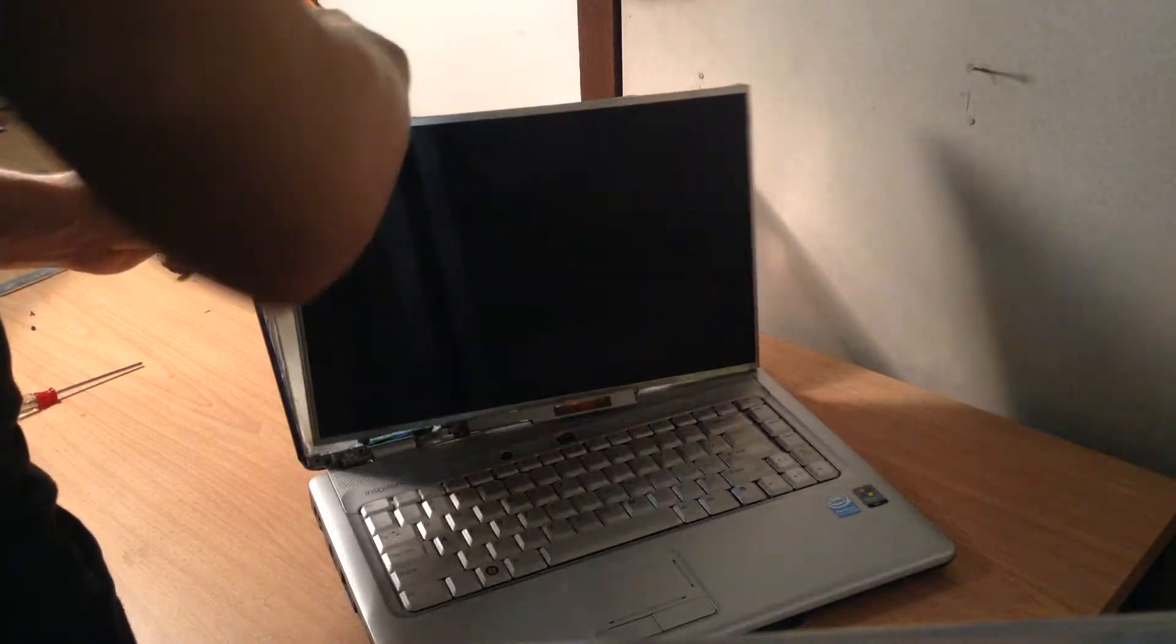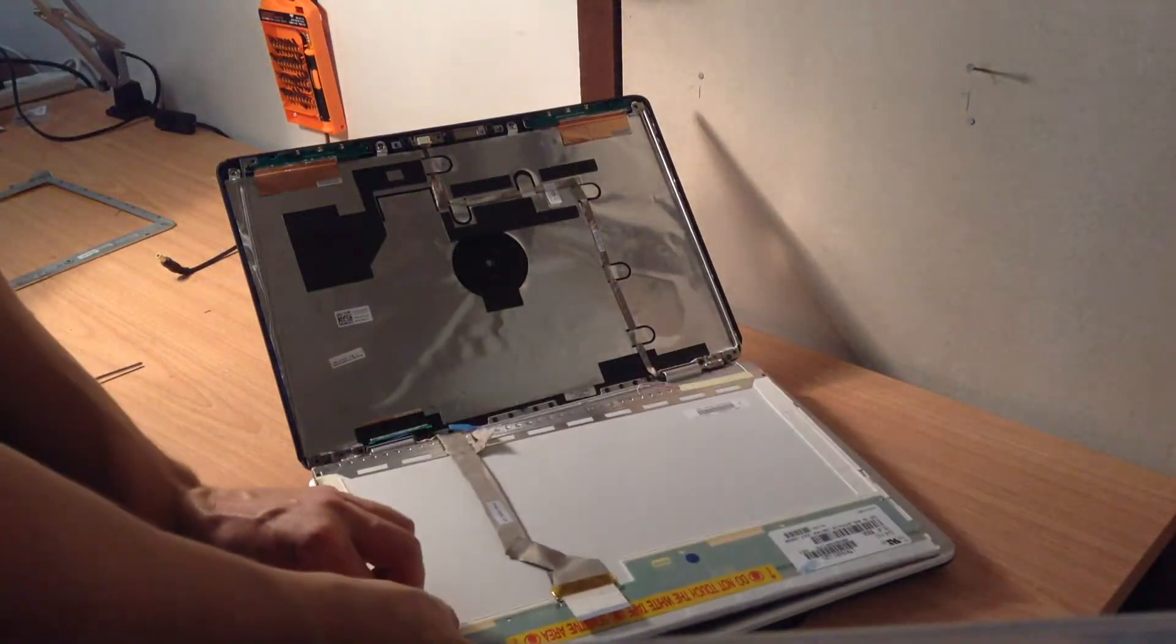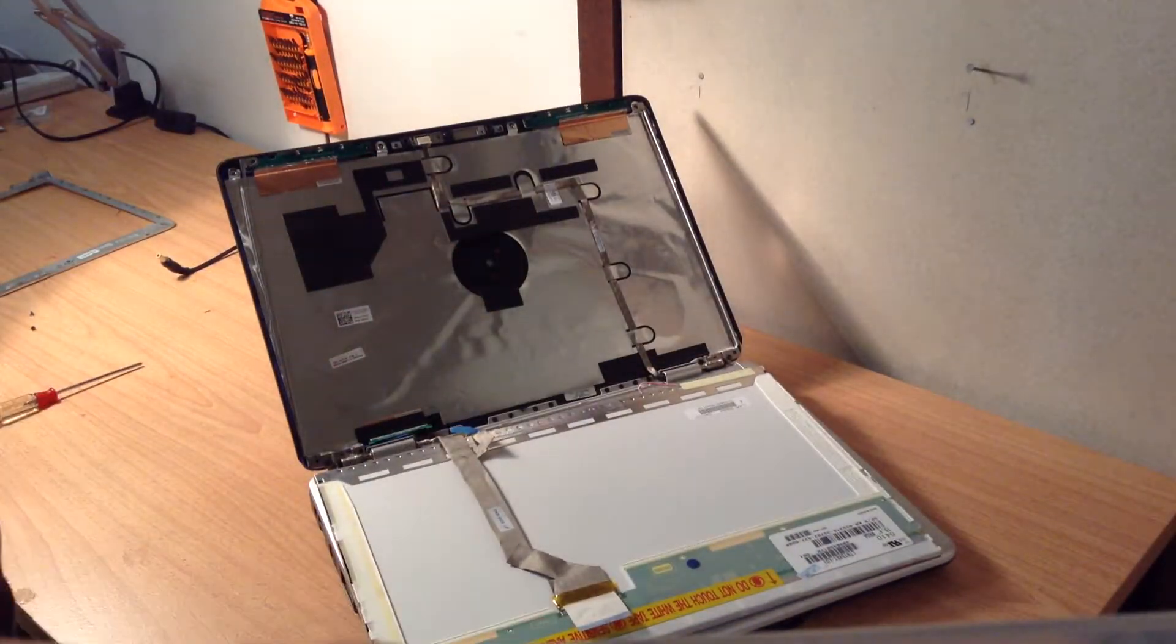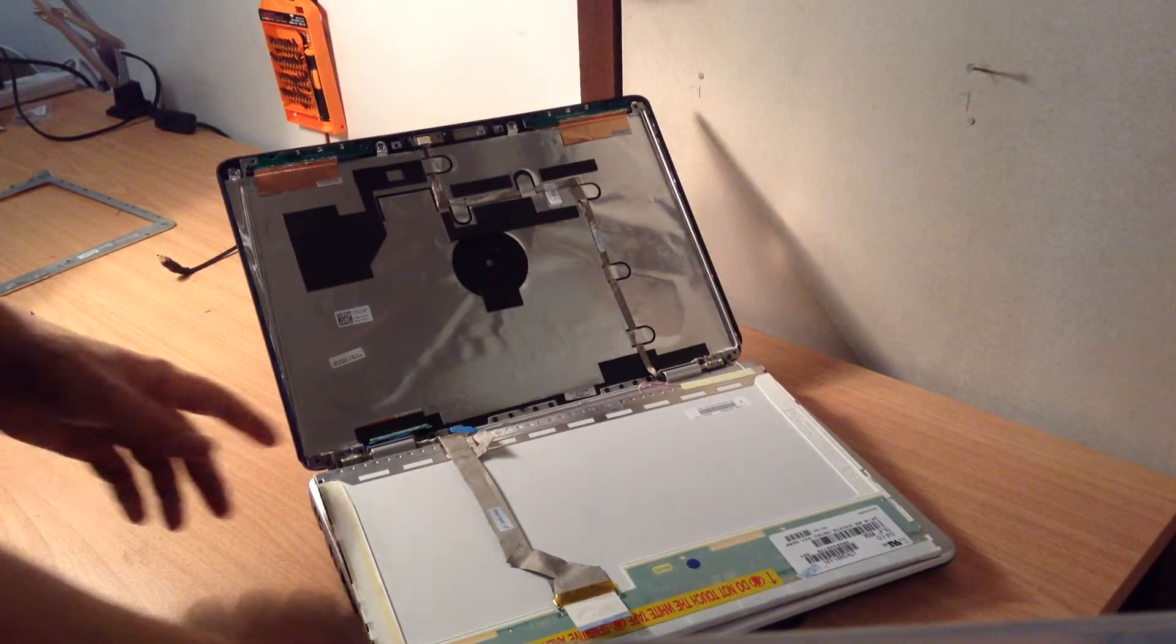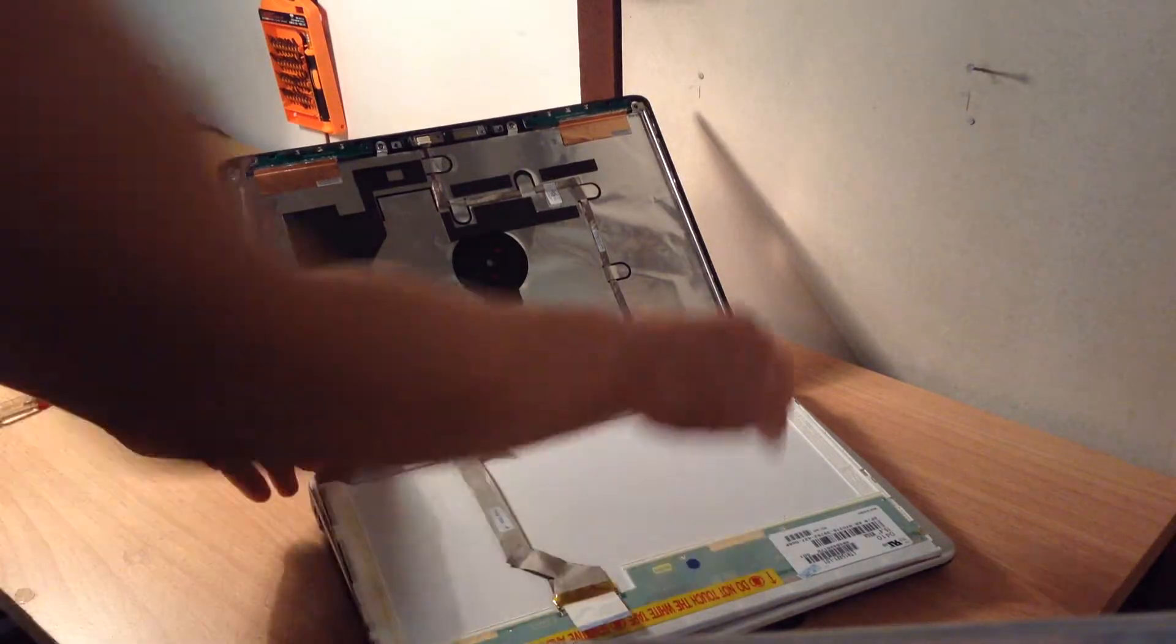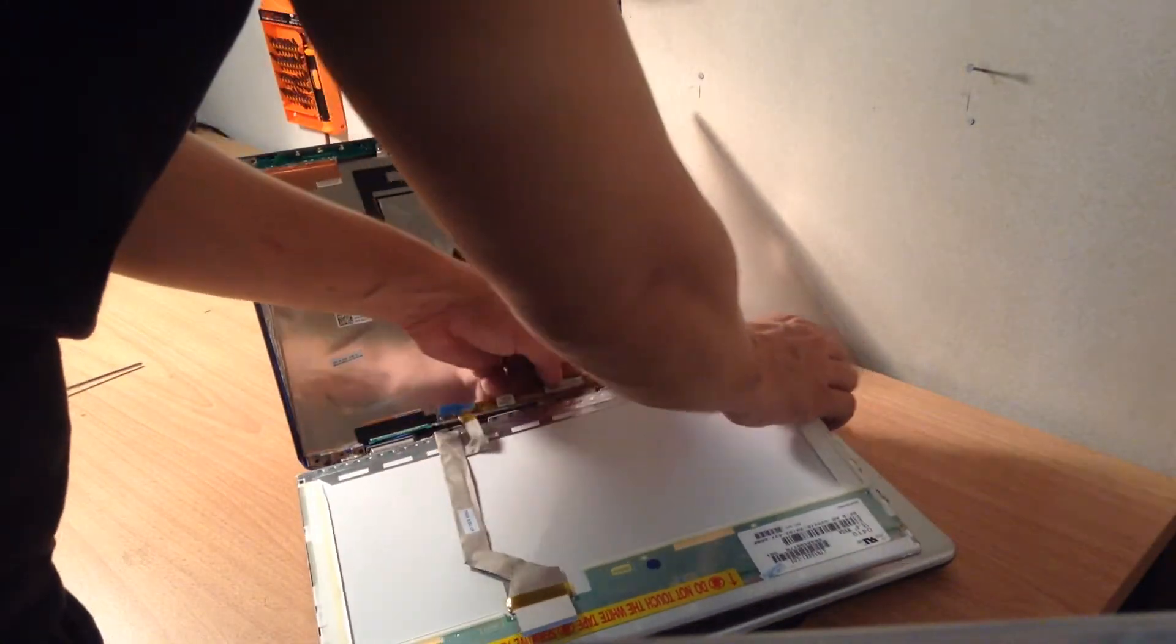Now fold the screen forward. And you'll have the actual cable exposed.